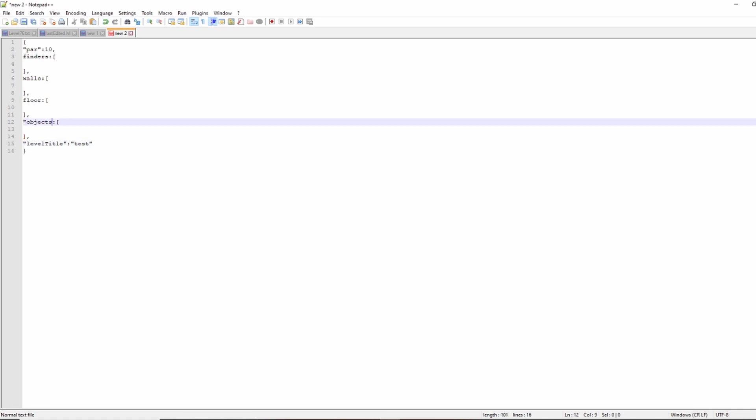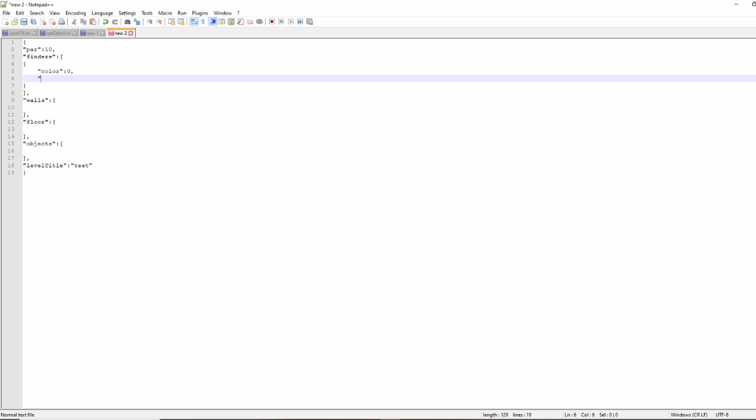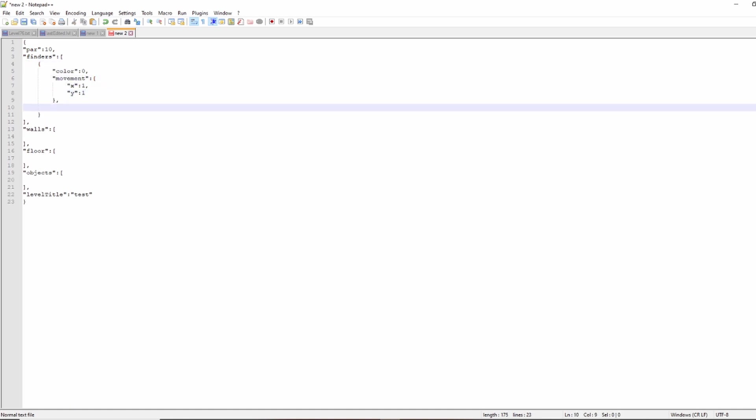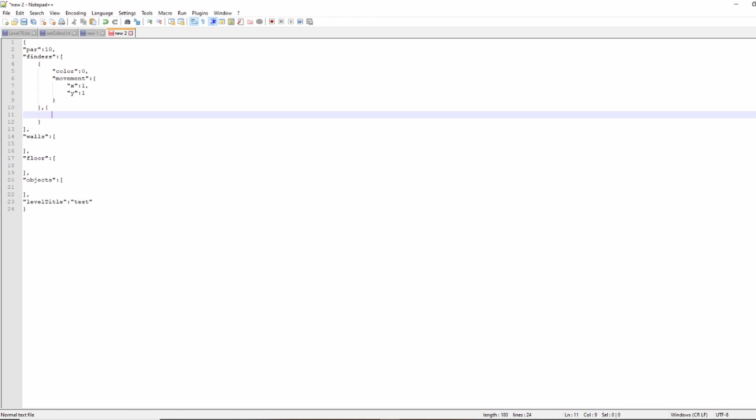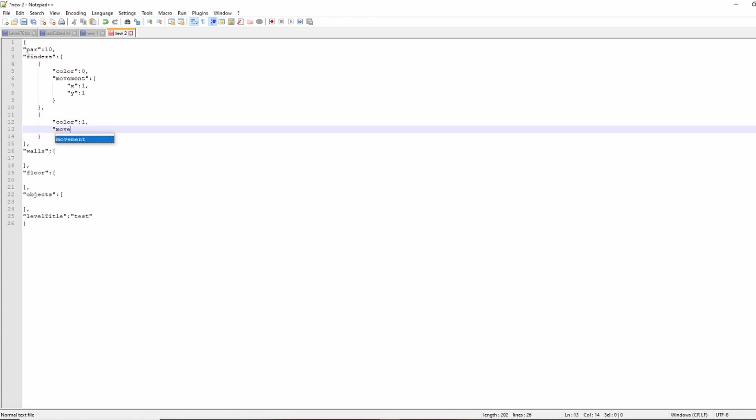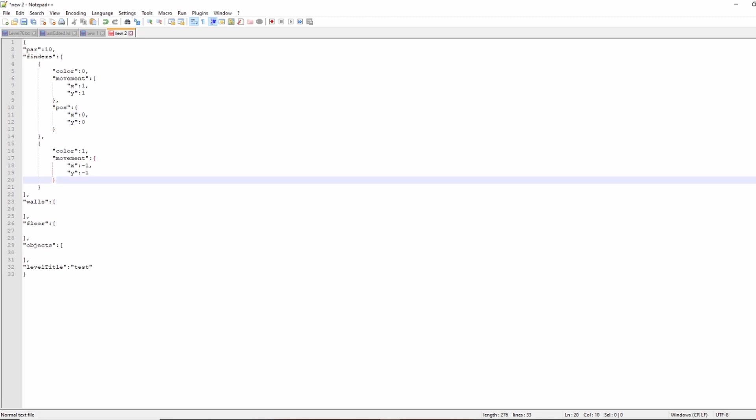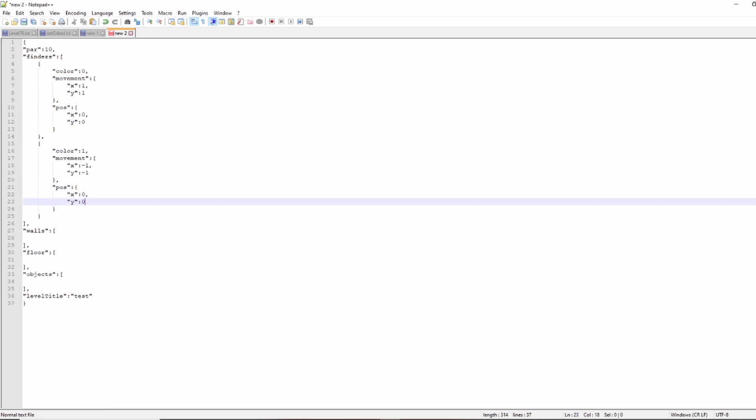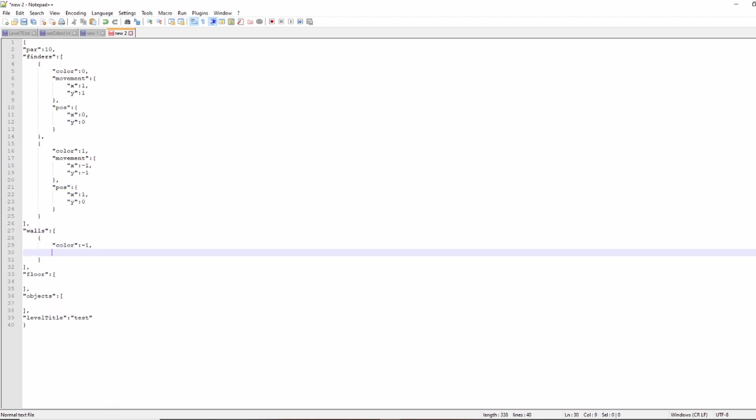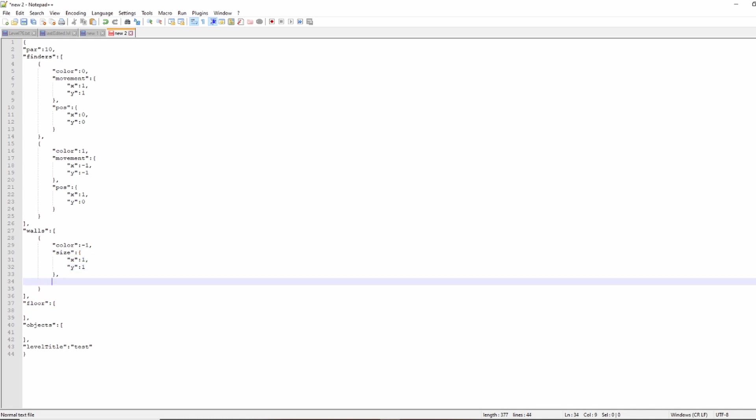So here I have the par finders. Each finder has to have a position, a color, and a movement multiplier so that we can know whether it goes forward or in reverse, because some of them do that. Then you have the floor. The floor has position and size so that you can have like an 8x8 floor, and also a color. There are colored floors, that's another mechanic in the game.